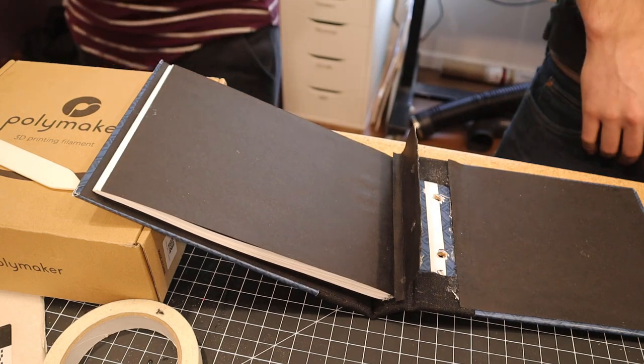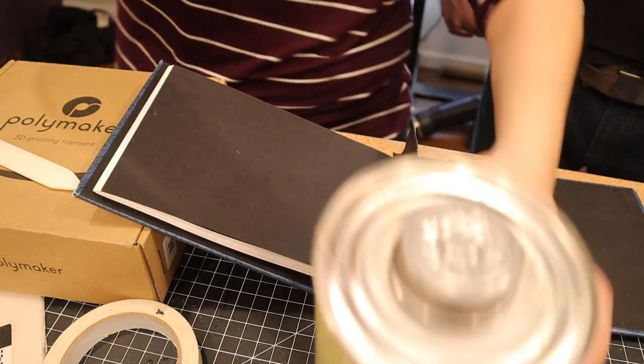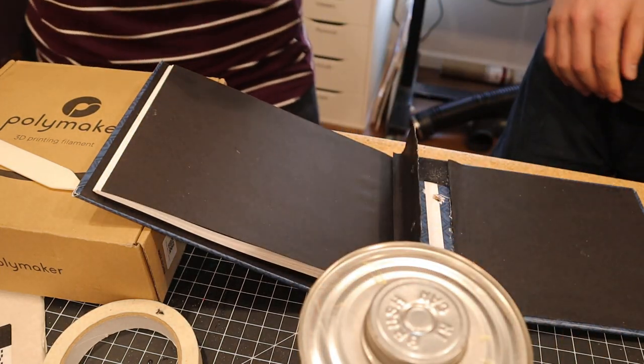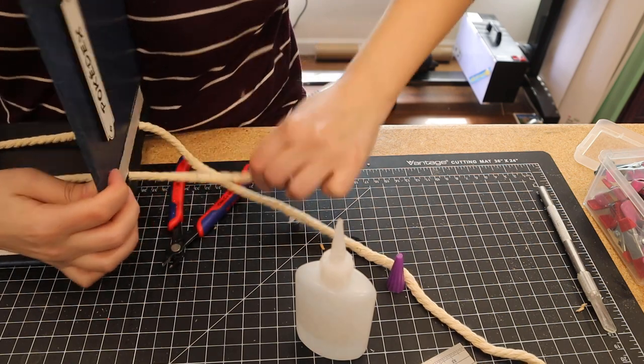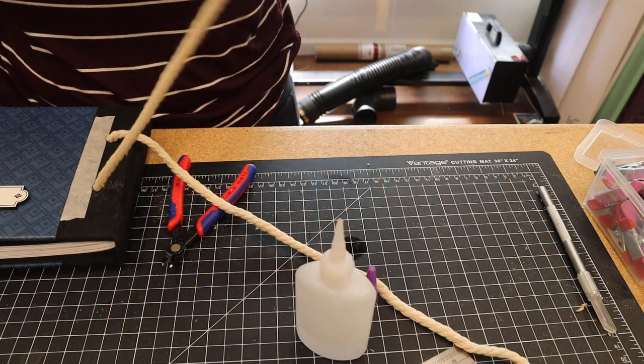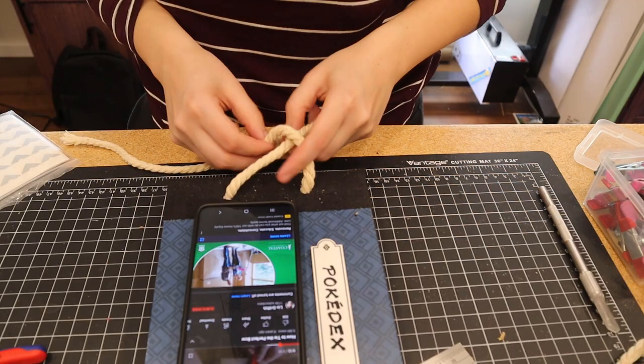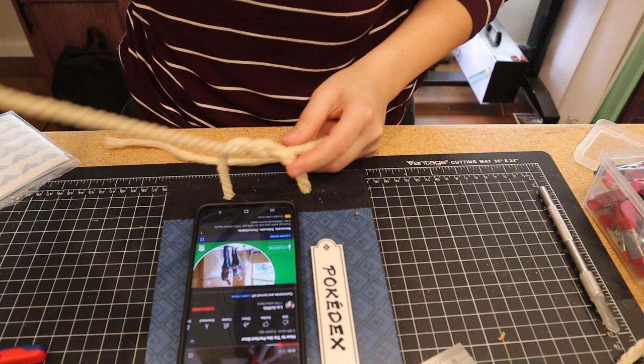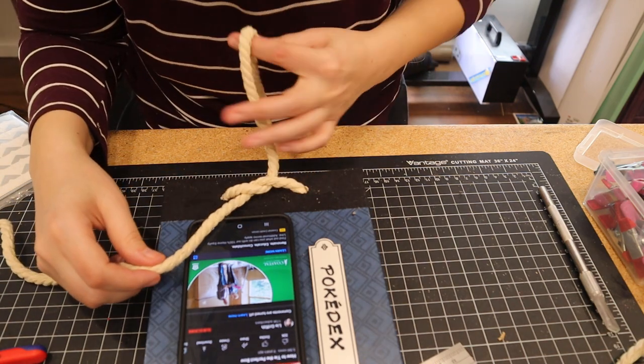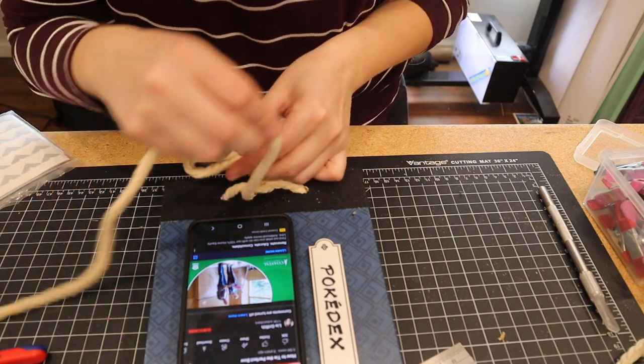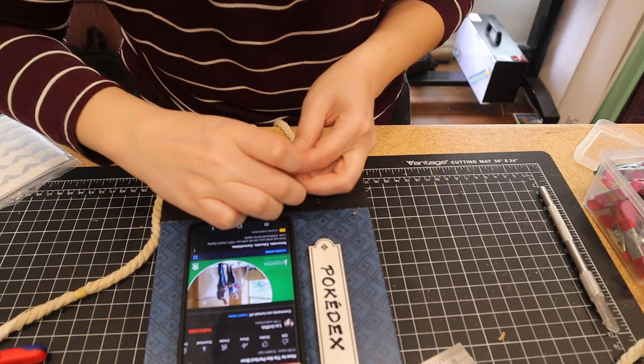The bow was made out of that same cord that we used on the spine. I did have to look up a YouTube video to learn how to make the proper bow for this cover, because we're always learning over here.